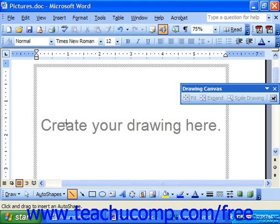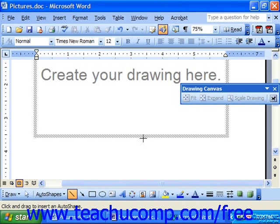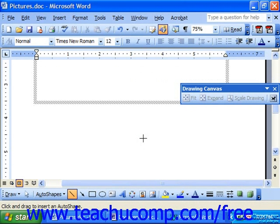Once again, in 2003 and XP, you have the option of drawing the object in the drawing area that appears. You can place the drawn objects where you want them to go, not necessarily in the drawing box provided.